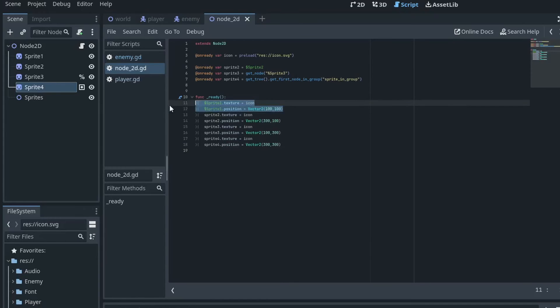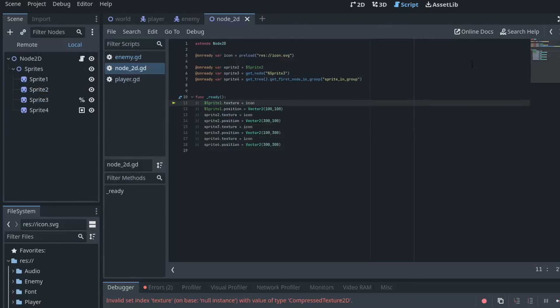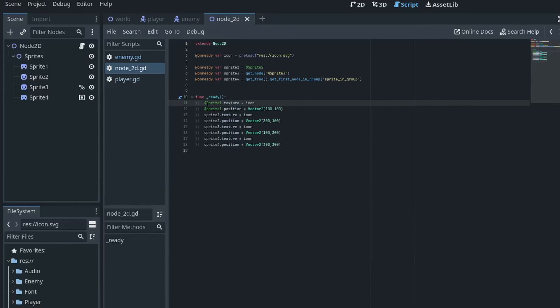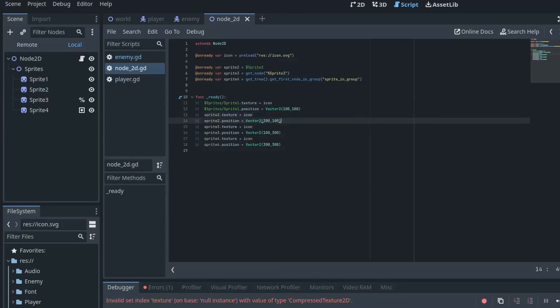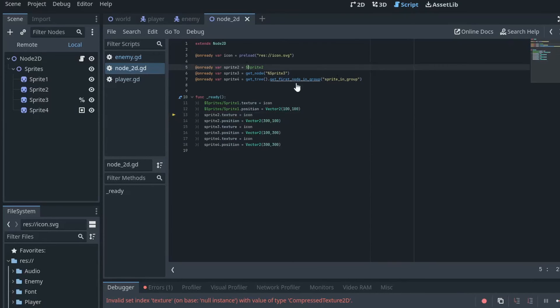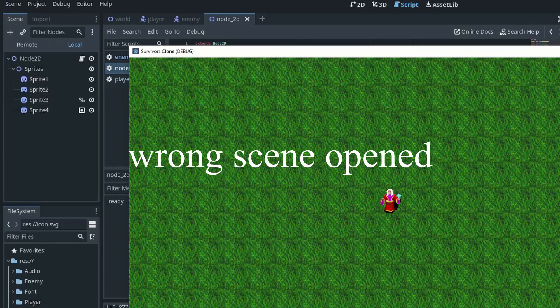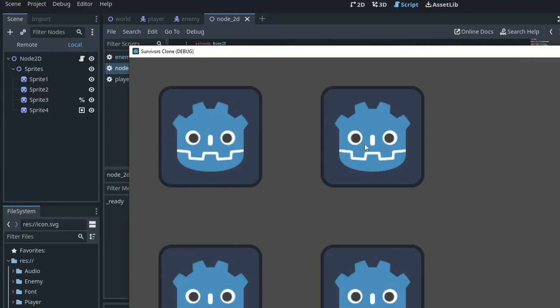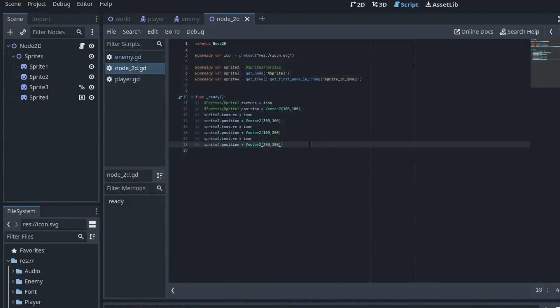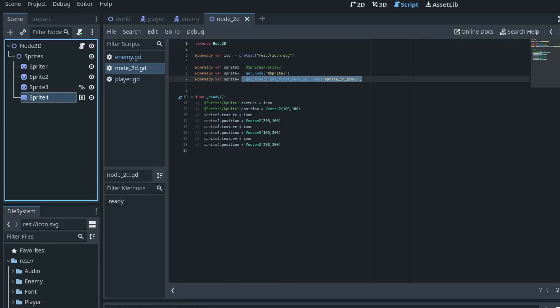Direct reference is the easiest to type but if you ever change the name or path you will have to change it in multiple areas. On ready variables with a reference to the node path takes a bit more time to type, but if you change the name or path you will only need to change it in one area. On ready variables with access as unique names let you change the path freely but the node needs to have a unique name in order to reference it. If you change the name of that variable you will also have to change it in the on ready variable. Using a function to fetch the node is powerful if you don't know the exact path of the node, but it's also going to require the most amount of effort to set up.